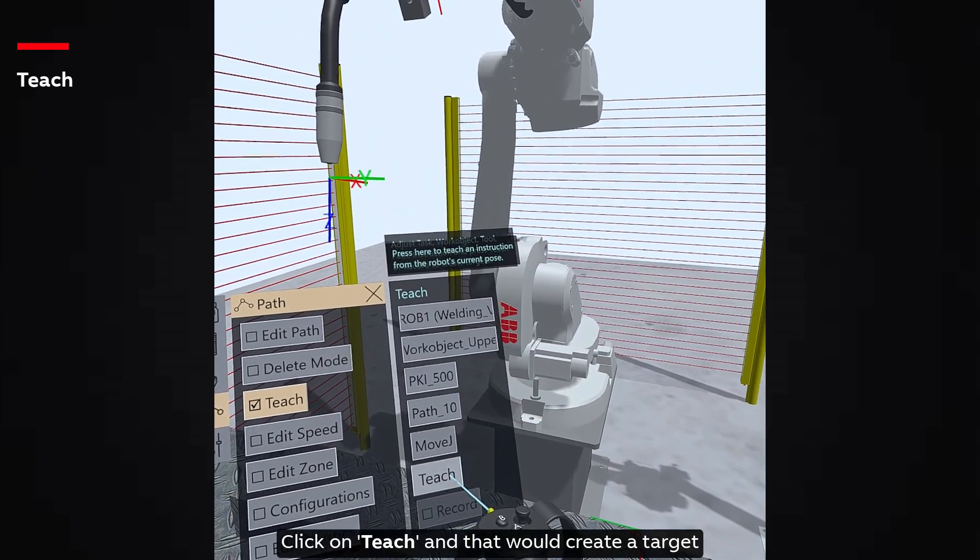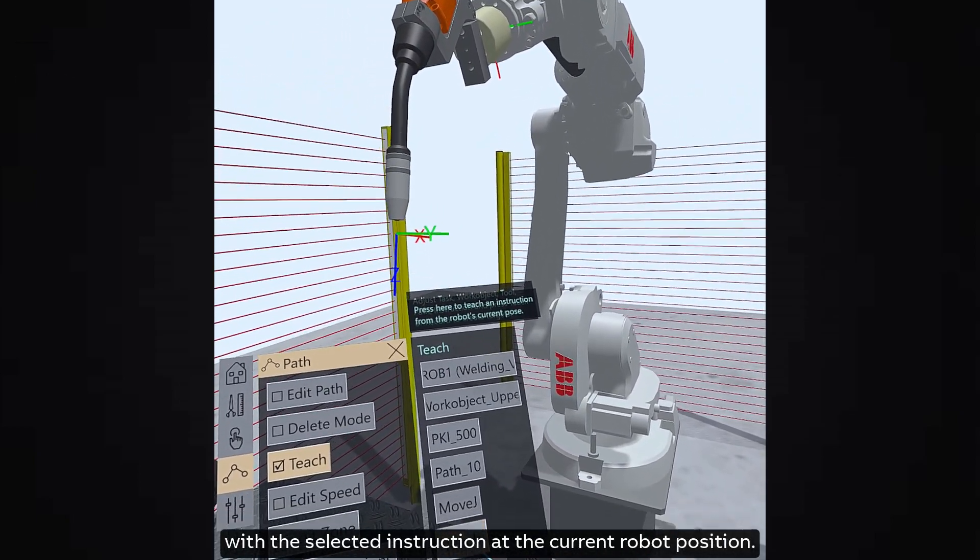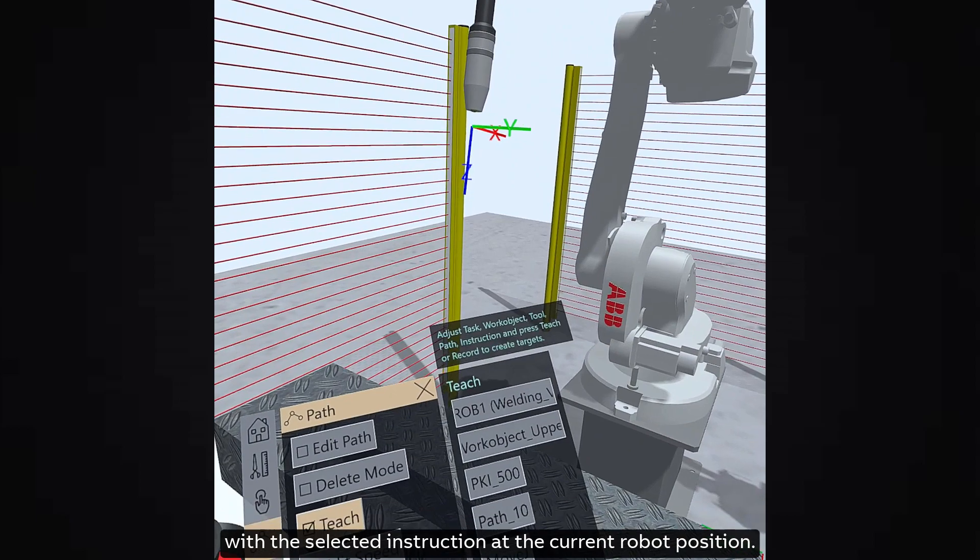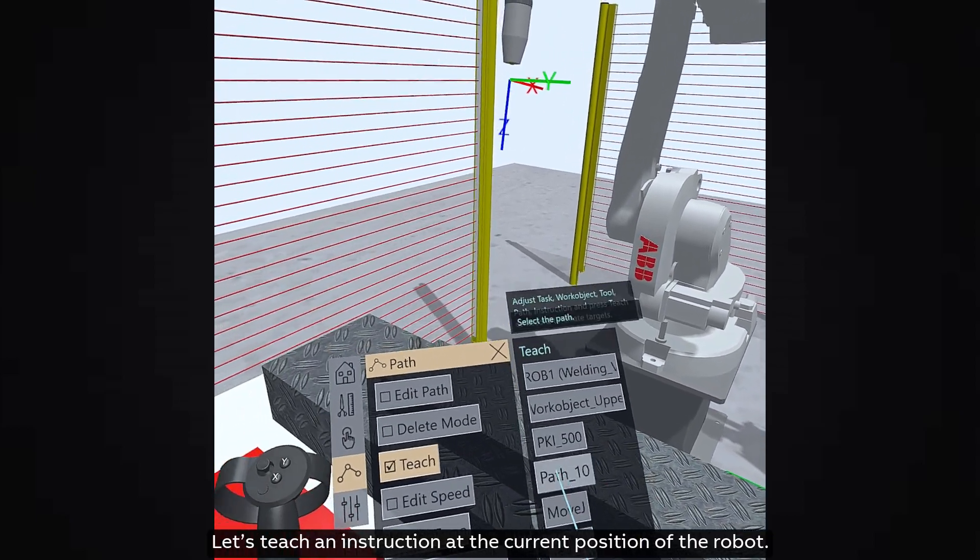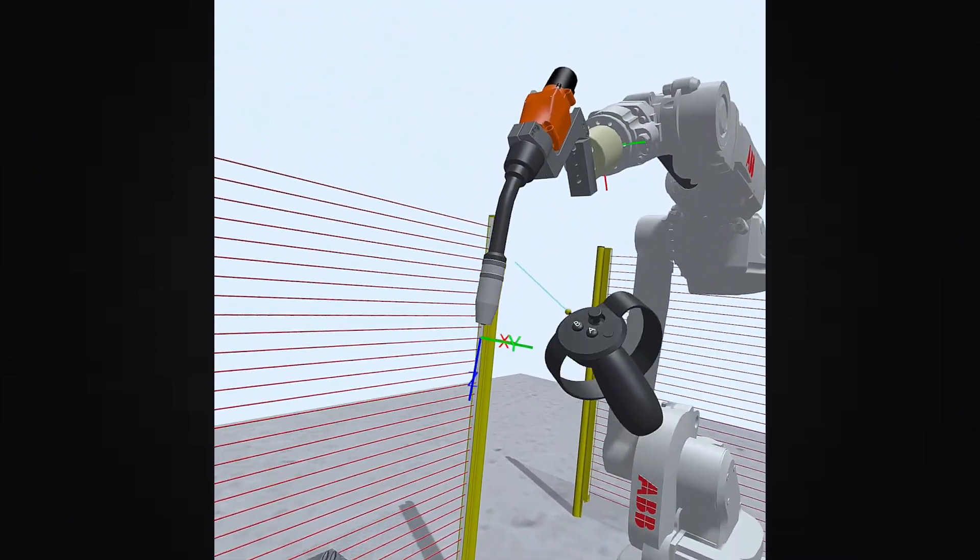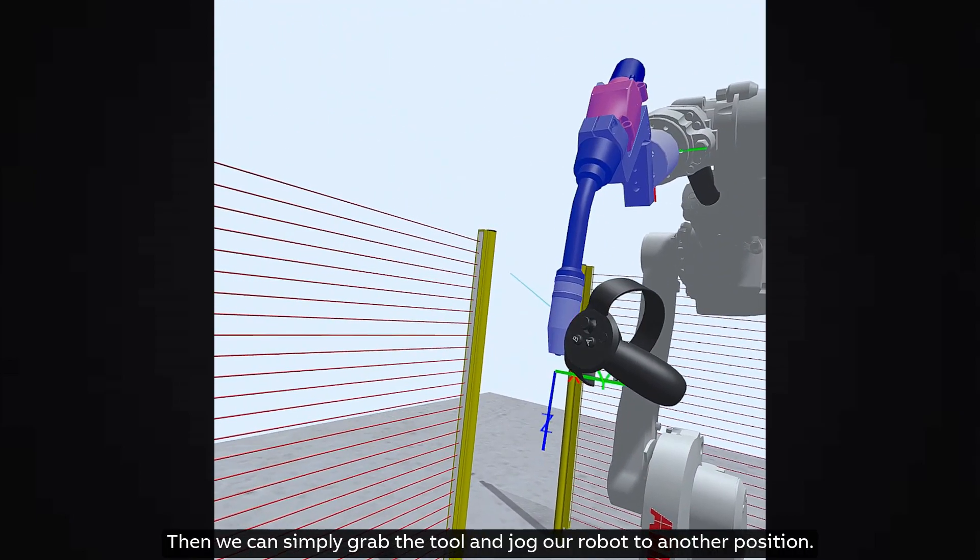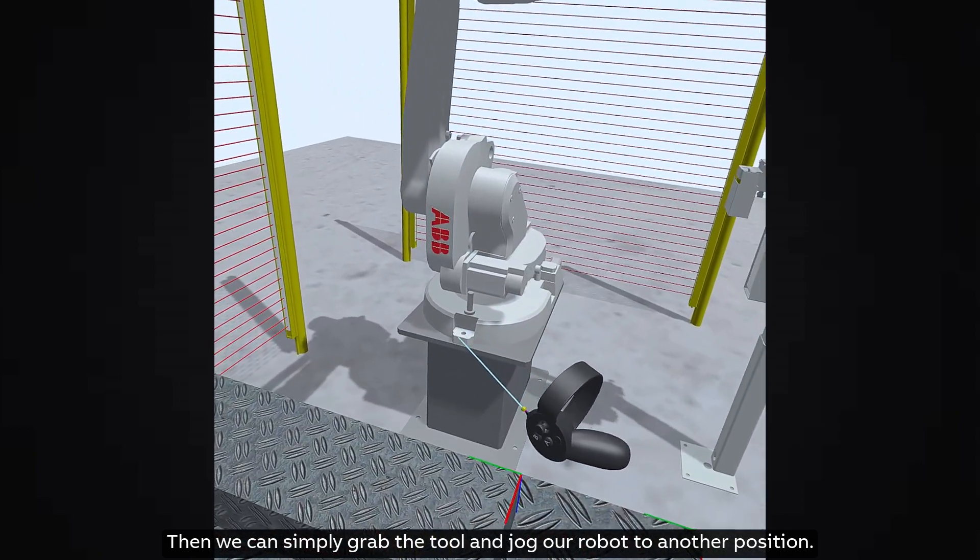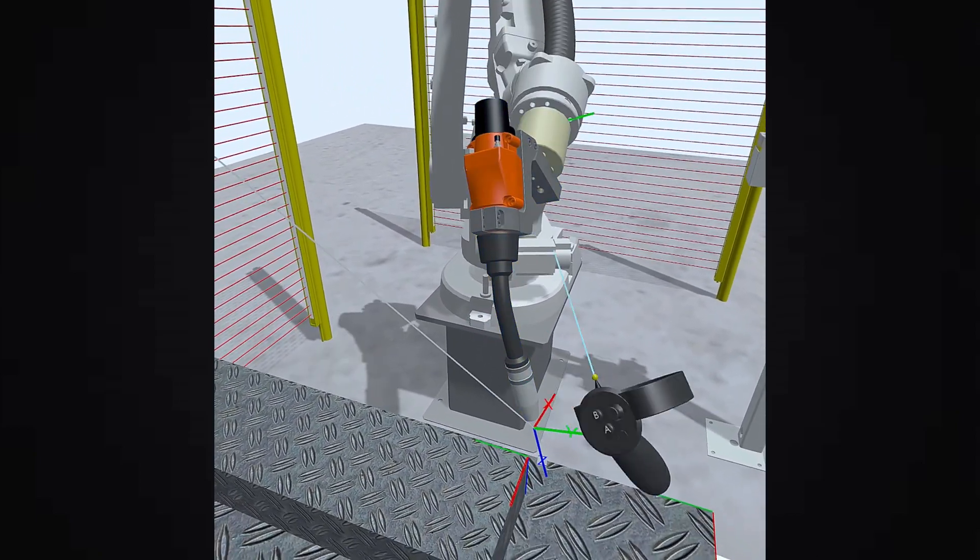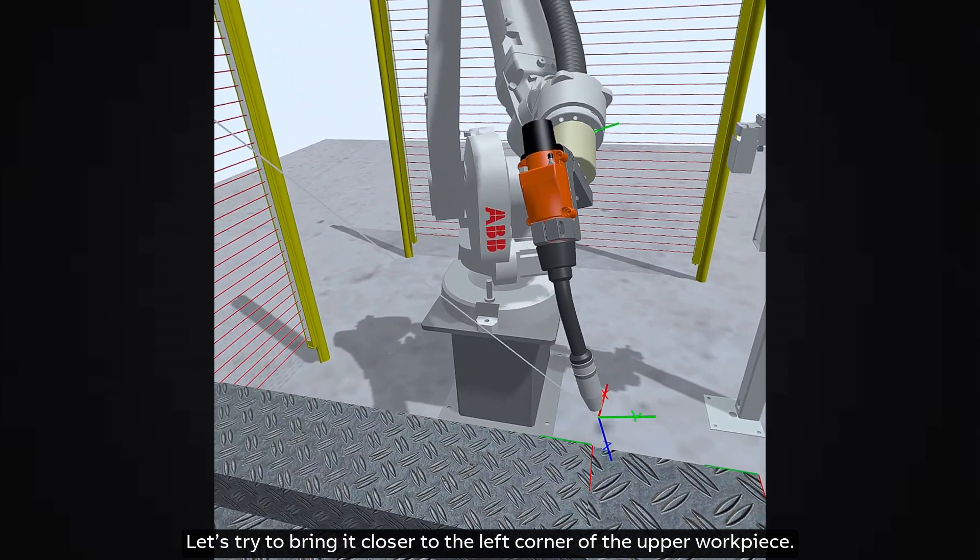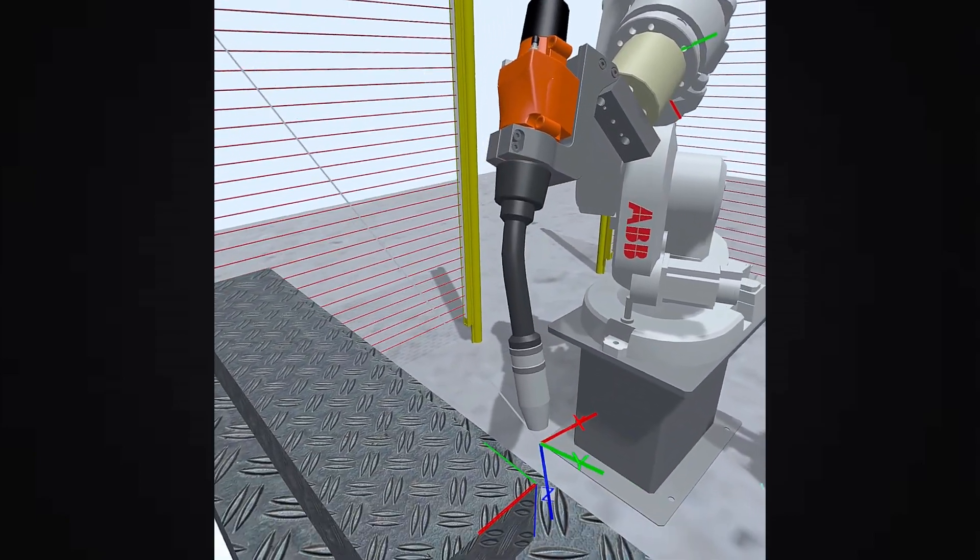Click on Teach and that would create a target with the selected instruction at the current robot position. Let's teach an instruction at the current position of the robot. Then we can simply grab the tool and jog our robot to another position.